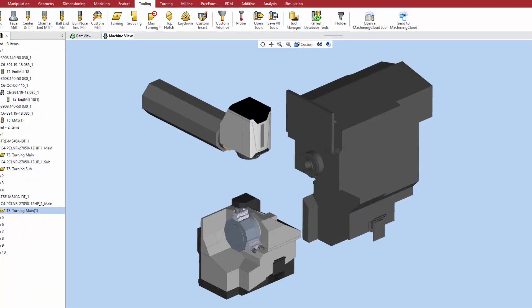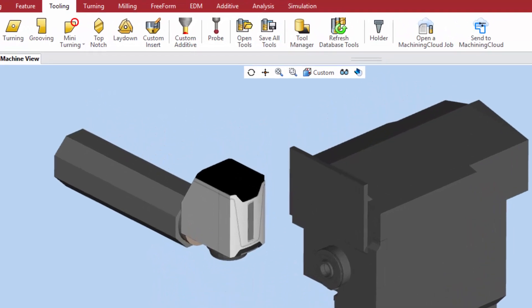You can also load existing tools and tool libraries with the Open Tools command, or bring in tools from the knowledge base with the tool manager.